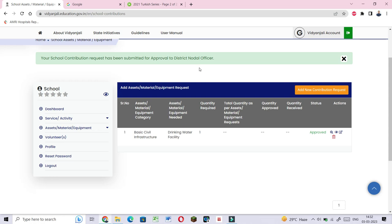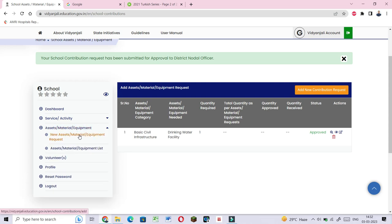It's automatically approved. The request you made for basic civil infrastructure, drinking water facilities, with the quantity required, shows status approved. The request is now approved.